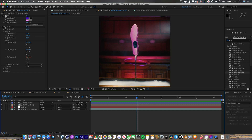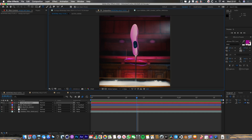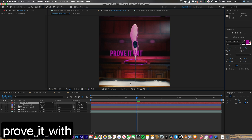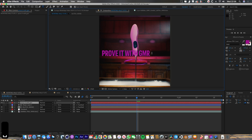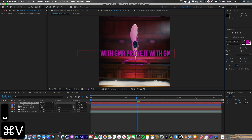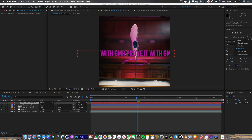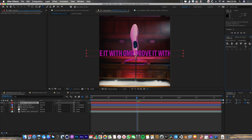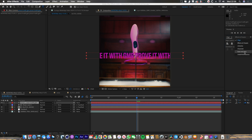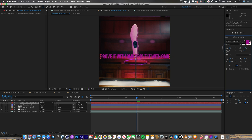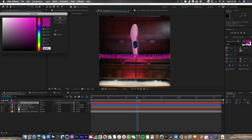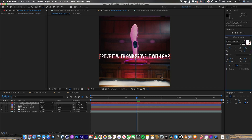Now let's do the text. I'm going to go up here to the text tool and type in 'prove it with GMR' — this is the strap line that comes with this product. I'll duplicate that and type it again. I need to center this in the composition using Align, Line to Composition, and center it. Then in Character, I'll make it the right size so the edges line up — when they get wrapped around, the P is going to match up with the R. Let's change the text color to white as well.